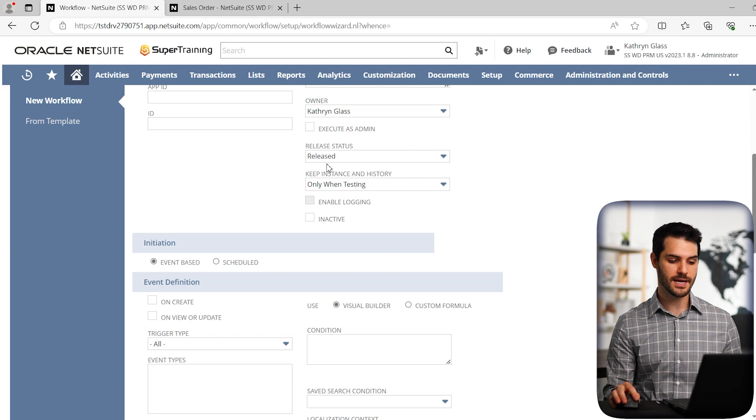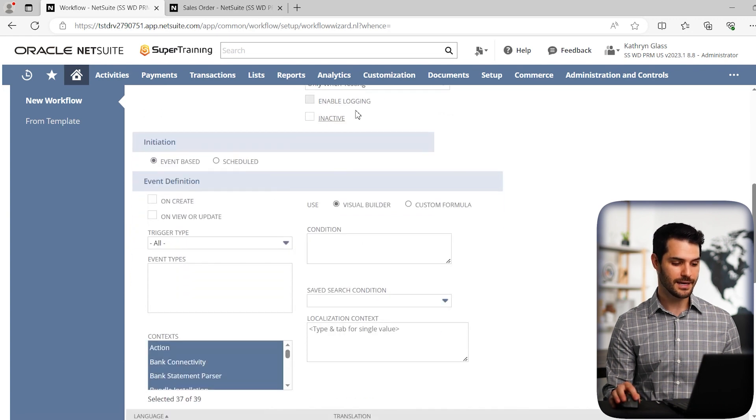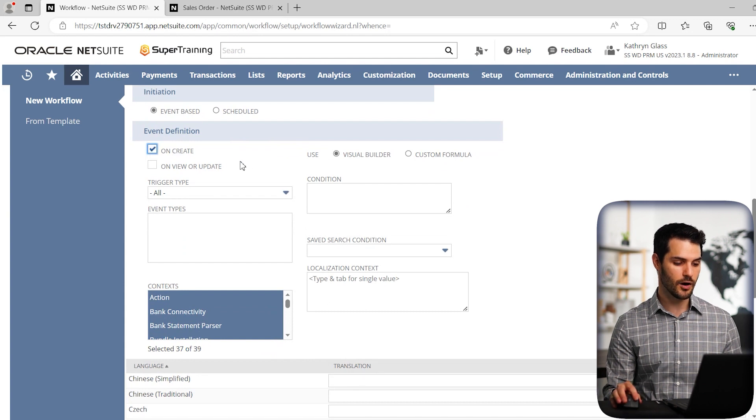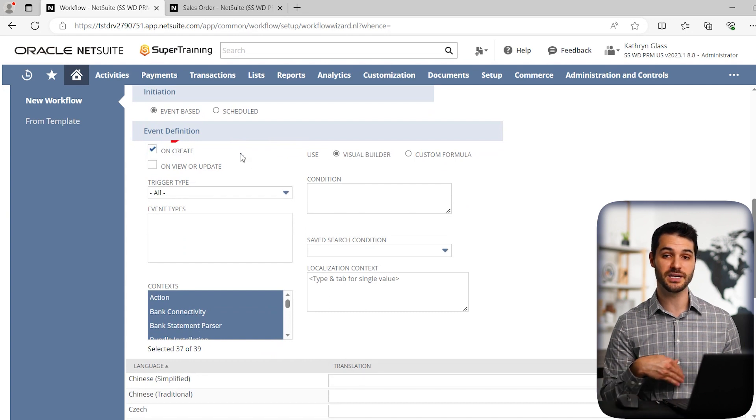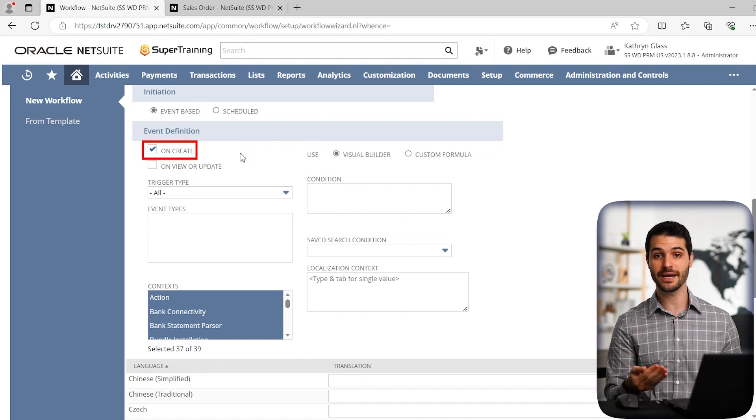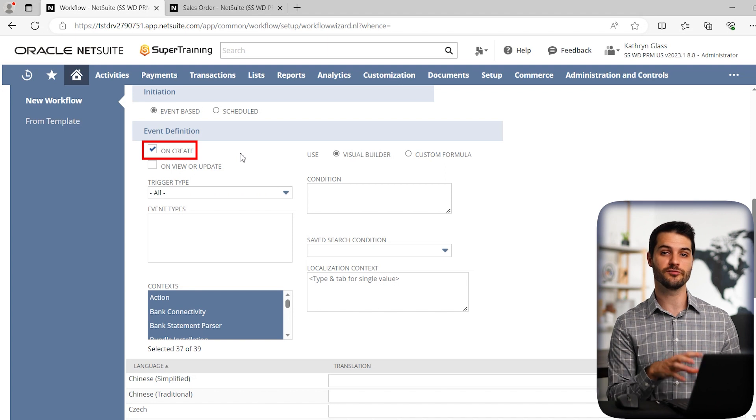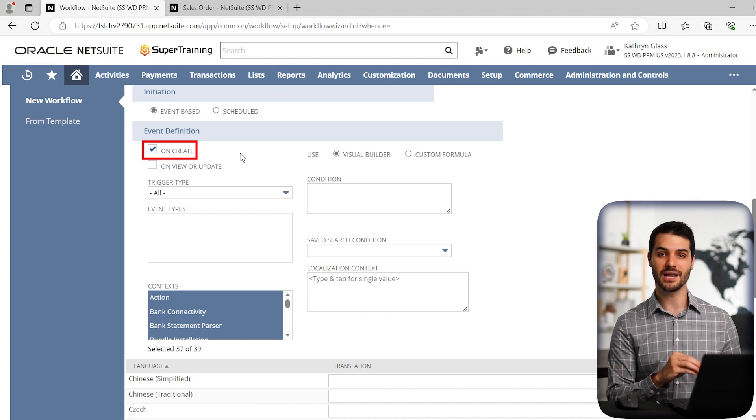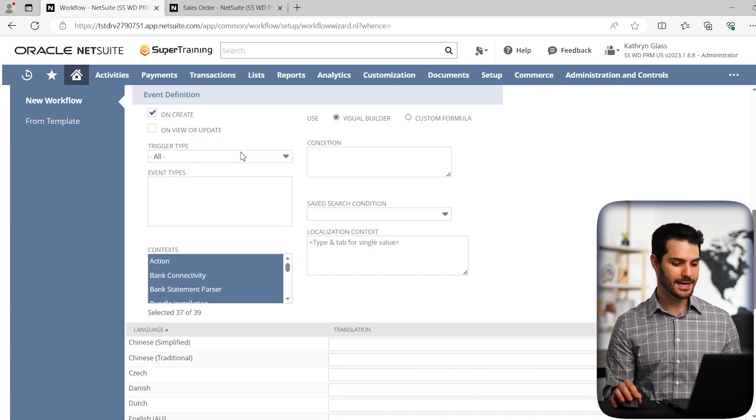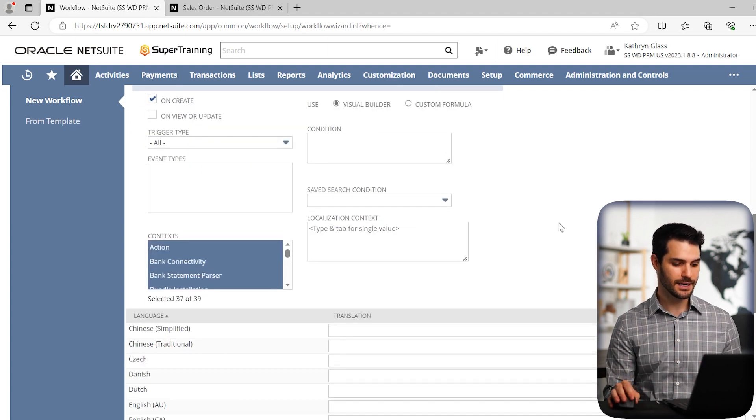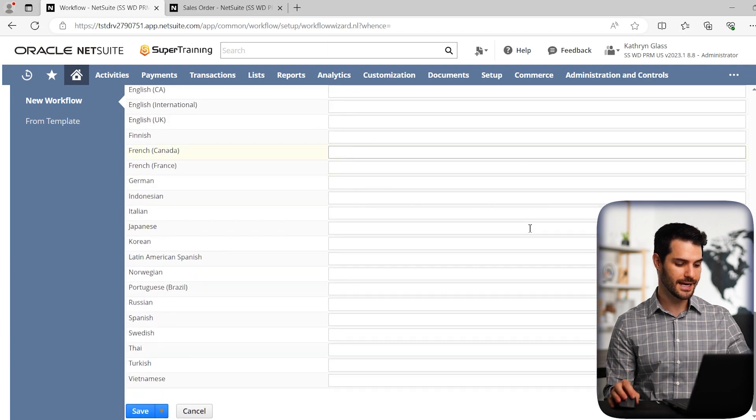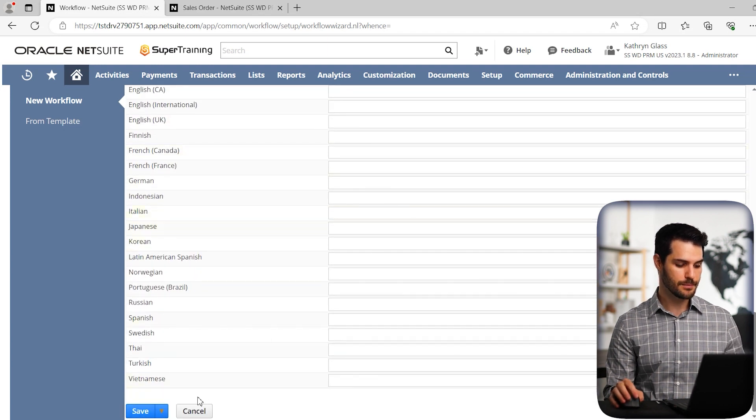So for our use in this demo account, released is okay. And then I'm going to get into some of these other options later. But for now, I'm simply going to add on create, which means as soon as the sales order is created, this workflow will apply to it. And with that in mind, I have a lot of options here, I'm actually not going to get into them, I'm simply going to hit save.